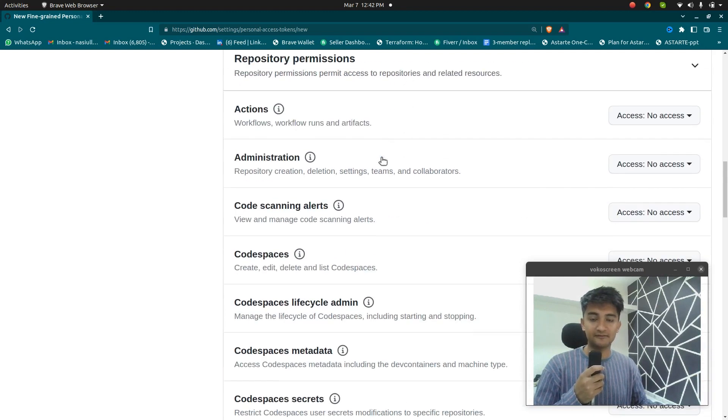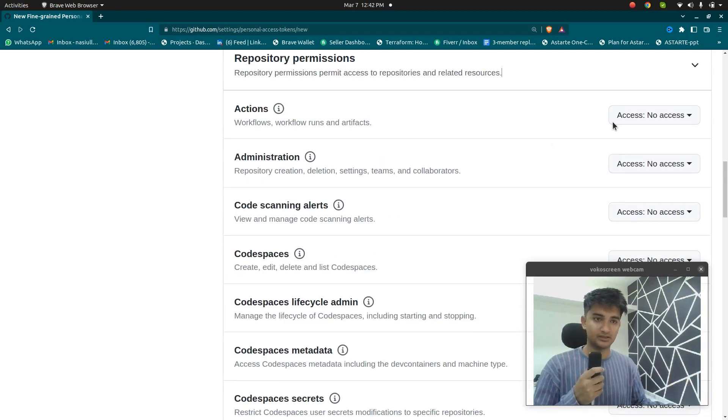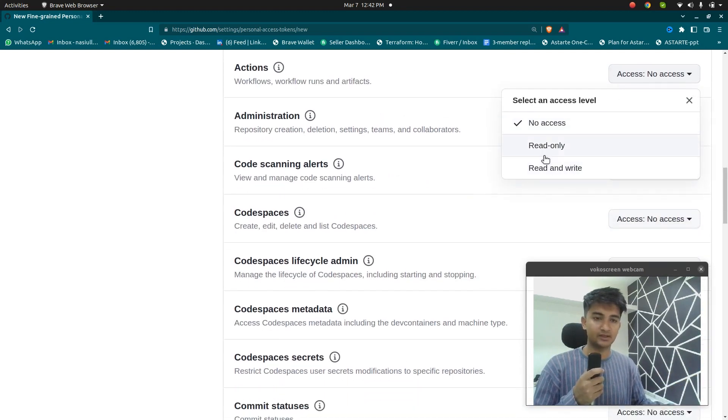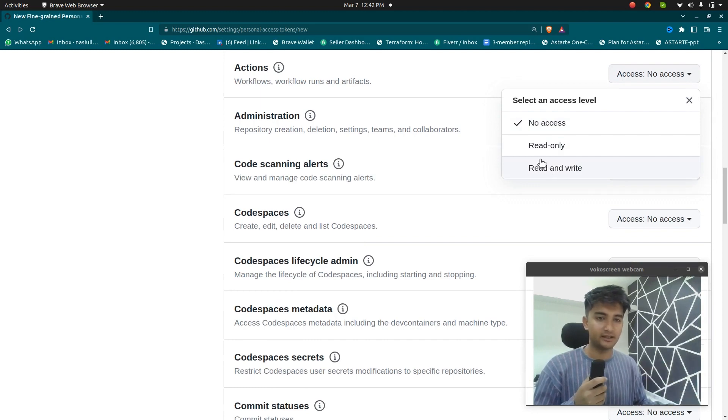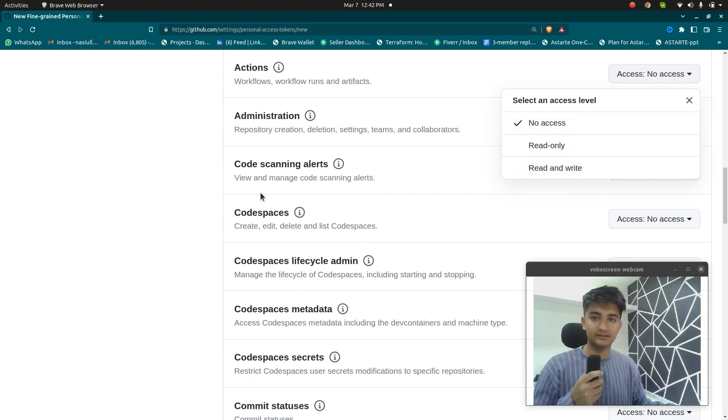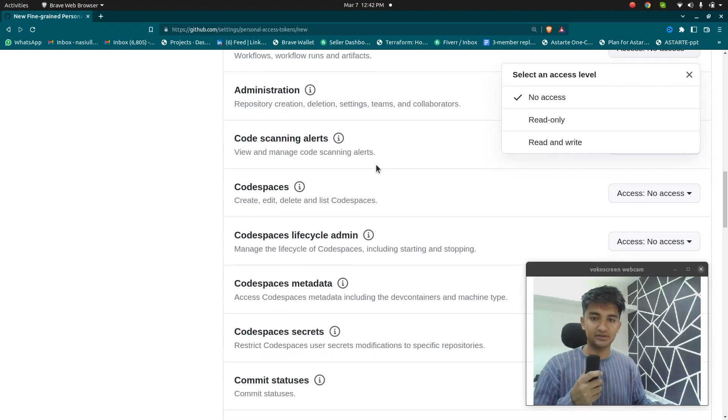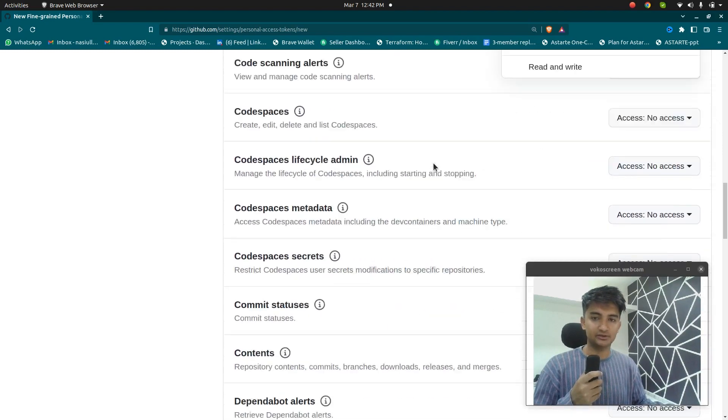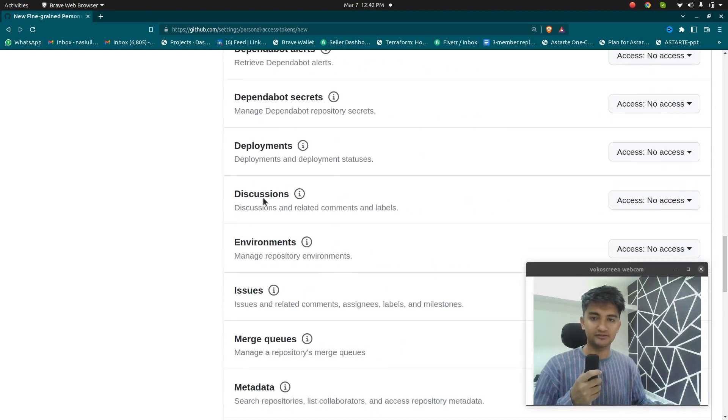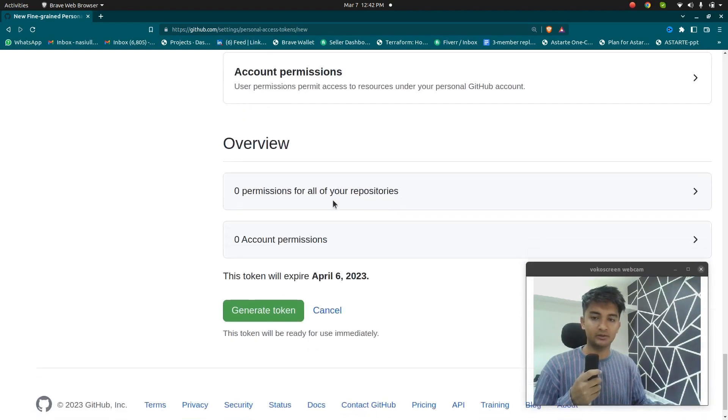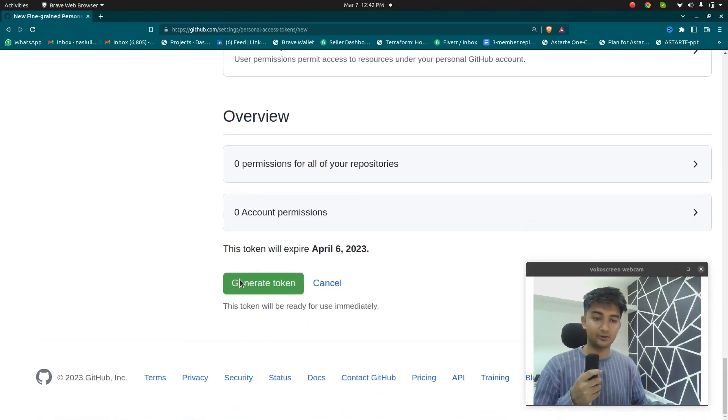So here you can define more permissions like you can fine-grain it and give only the permissions that are required. This is why using this you can have more secure so you can choose to give whatever permission you want and then go ahead and create the generate token option.